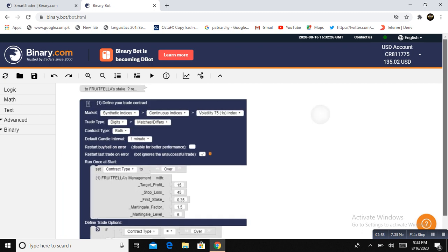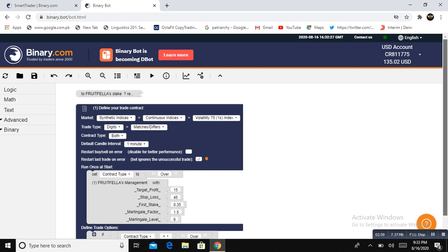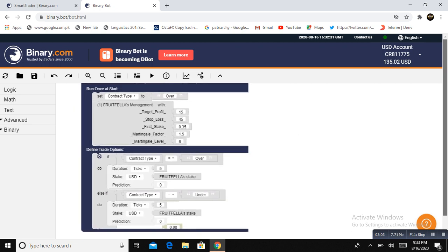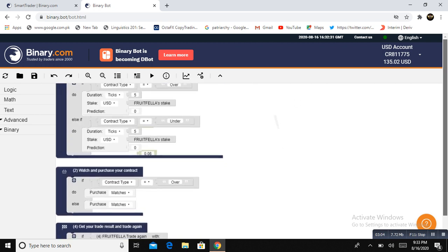Let me select the second strategy and show you how this bot is going to work for you on a second strategy.